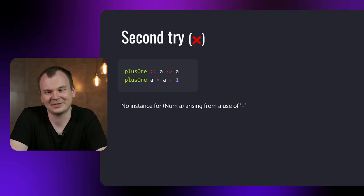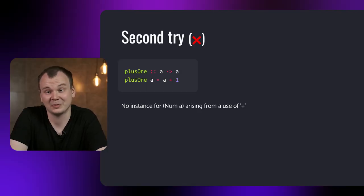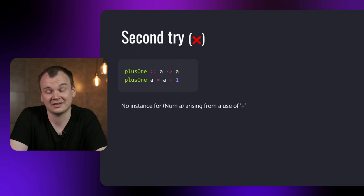Unfortunately, this won't even compile. GHC tells us that to add one to a data type, the data type needs to have an instance of num. But what is num? As you might have guessed, it is a type class.